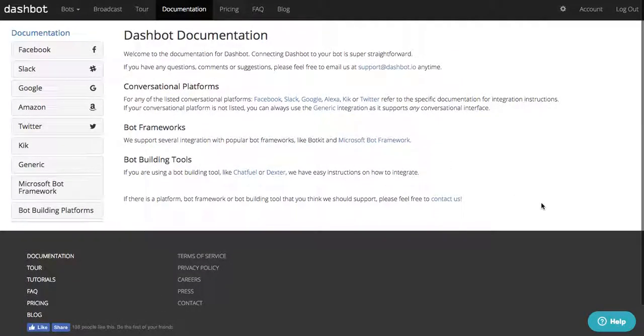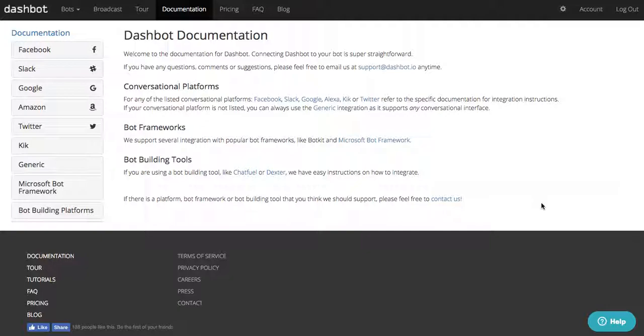We natively support Facebook Messenger, Slack, Kik, Google Home, Amazon Alexa, and Twitter. We provide a generic integration that supports any conversational interface.